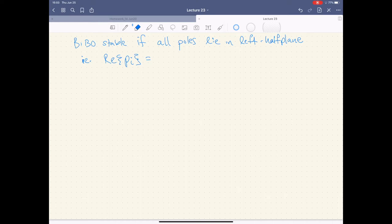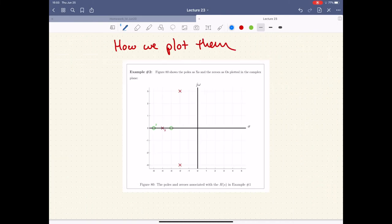So what does stability mean? This has to be equal to sigma — that's the real portion — and that's got to be less than zero. Anything that is BIBO stable has its X's living on the left side of the imaginary axis. If they live on the imaginary axis itself, we call them marginally stable. If they live on the right side, they're unstable. It's really just that simple.